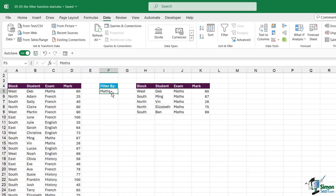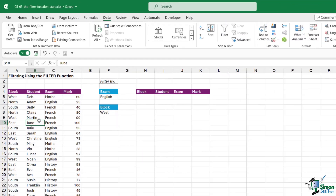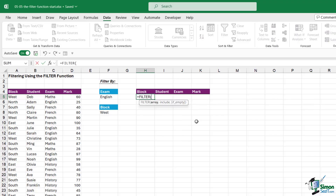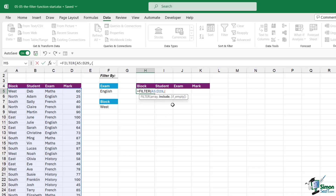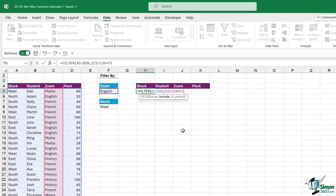Let's move on to a more complicated example where we use multiple criteria. This time we have two filters: I want to filter for all students who sat the English exam and are located in the West block — two pieces of criteria. Again we select our array with Ctrl+Shift+Down Arrow, comma, and now we define what we want to include. If you have more than one piece of criteria you need to enclose each one within brackets.